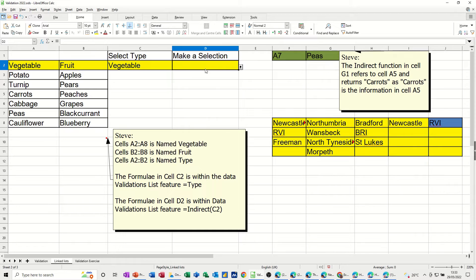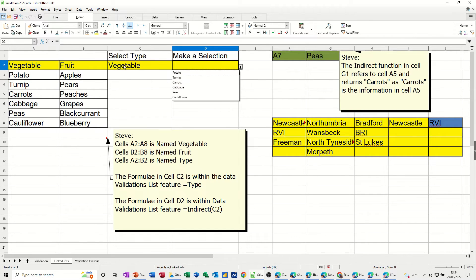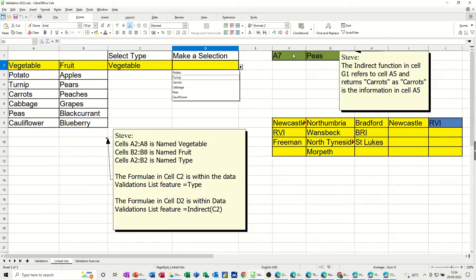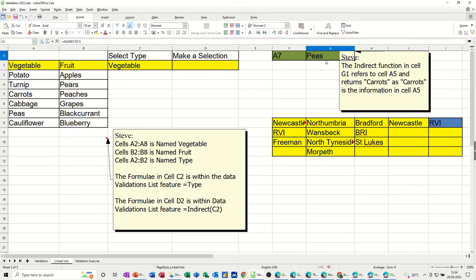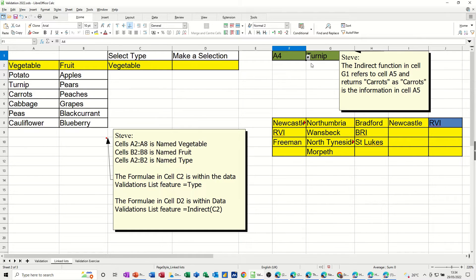So this works because of the indirect function. So when I select this, this is only showing me whatever's in there. And that is, in this case, vegetables. Now, how does that work? In this example at the moment, it says peas is in cell A7. A7 says peas. If I change that to four, A4, turnip. Cell A4 is turnip. This is the indirect function.